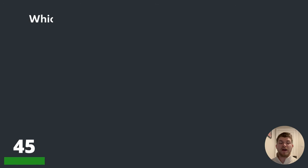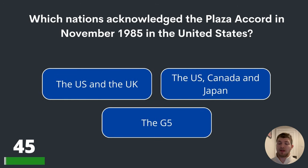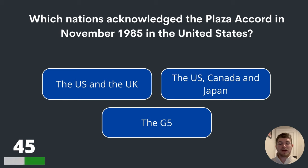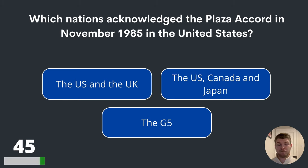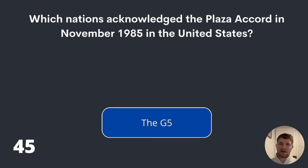Question forty-five. Which nations acknowledged the Plaza Accord in November 1985 in the United States? The US and the UK? The US, Canada and Japan? Or the G5? The answer to question forty-five is the G5.